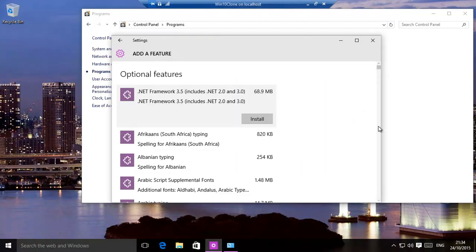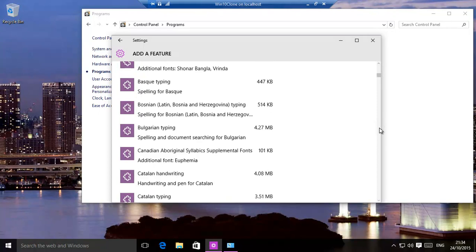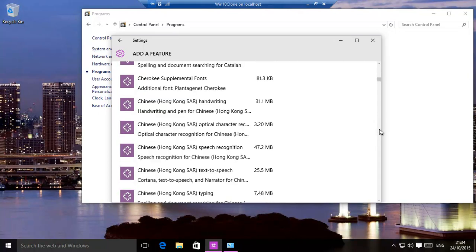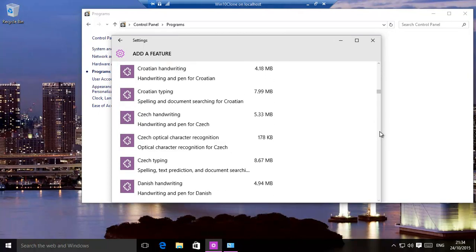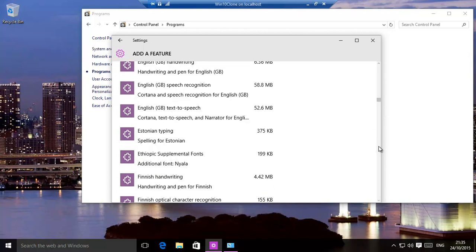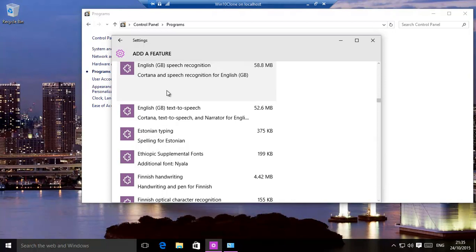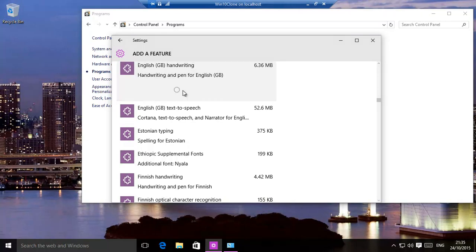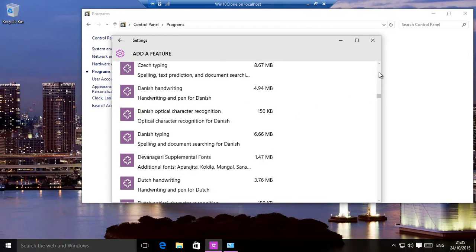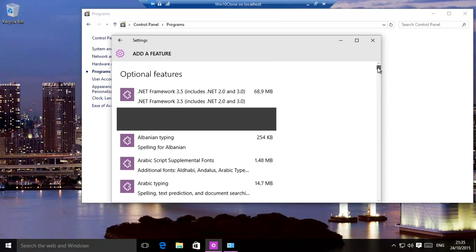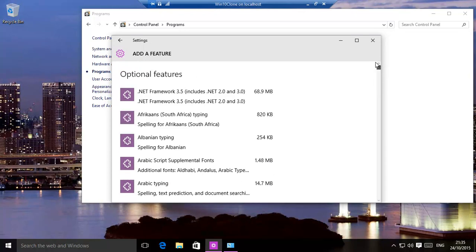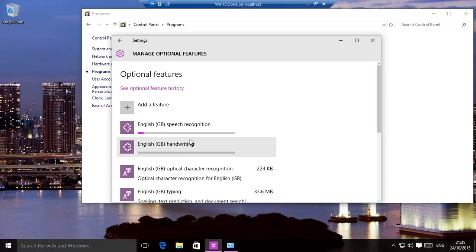Let's take, for example, one of these ones, English, English GB speech recognition. Click on install, install, and we go back. Click, you will see it is installing. It does take time, give it time.